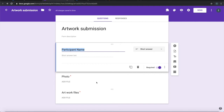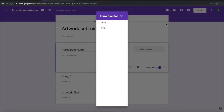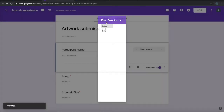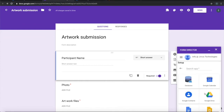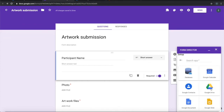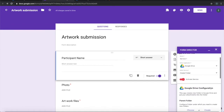To do that, let us use Form Director. Click on Start Setup. Choose Google Drive as an app. It takes Create Folder as a service from the Google Drive app.